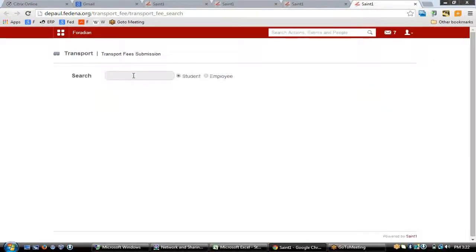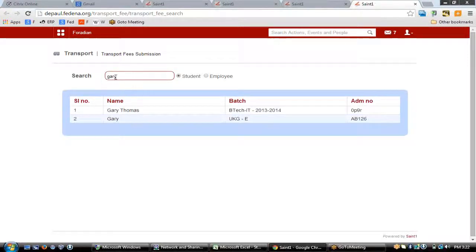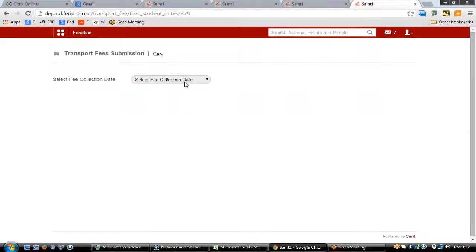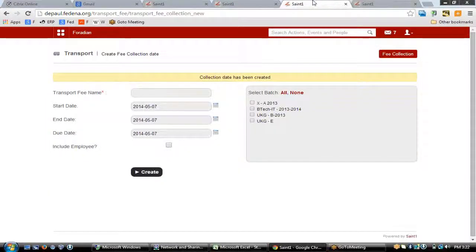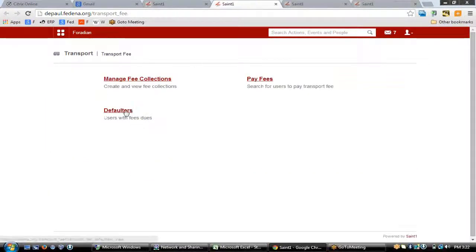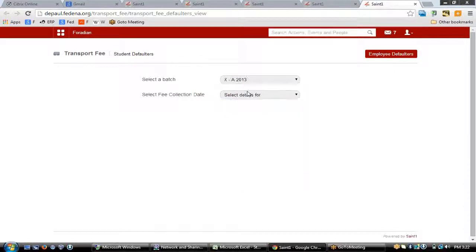To pay transport fees, go to 'Pay Fees' and search for the student's name. The results will show students who have not yet paid. Click on the student's name, select the fee collection date, and click 'Pay Fees' to complete the payment. You can also check the defaulter list to see who has not paid fees for the transport for a particular fee collection date.